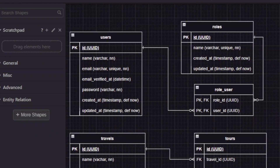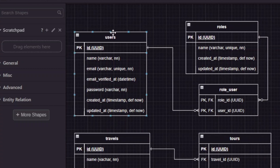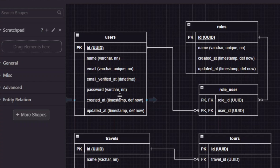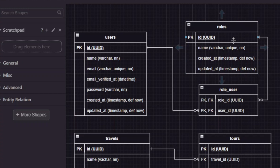Let's take a look at our tables. The first table will be users. Our ID will be UUID — we're not going to use auto-incrementing integers, we're going to use UUIDs. The name is going to be variable characters. Email — email_verified will be a datetime, and password is going to be a variable character as well. Created_at and updated_at will be timestamps with default values. The next table will be roles. Again, the primary key will be UUID and the name will be variable character, unique and not null, with created_at and updated_at timestamps.